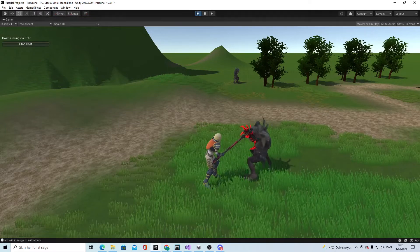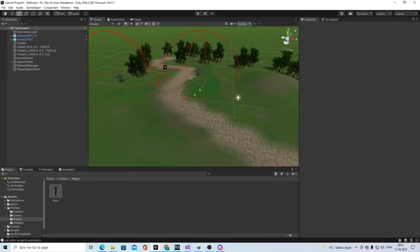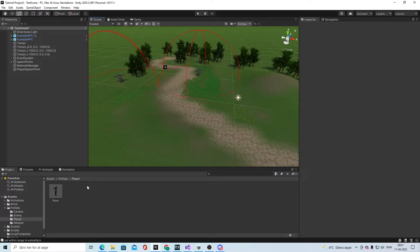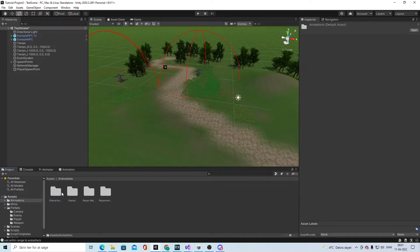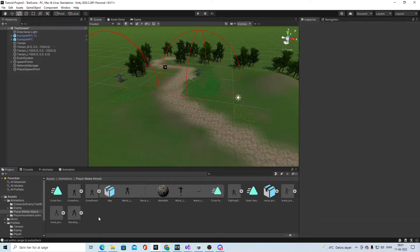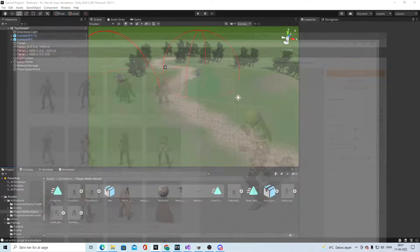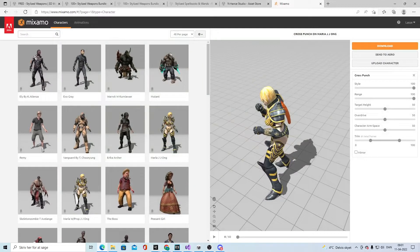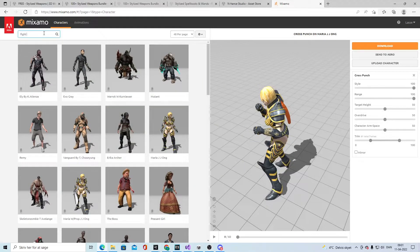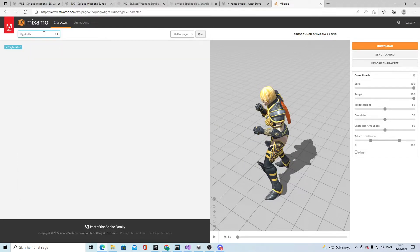We already set this up in the previous tutorial where we made the animation override. So what we need to do is get the animations we want to use. You go to this website again and I use the fight idle.